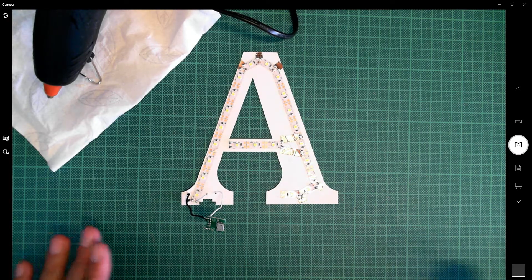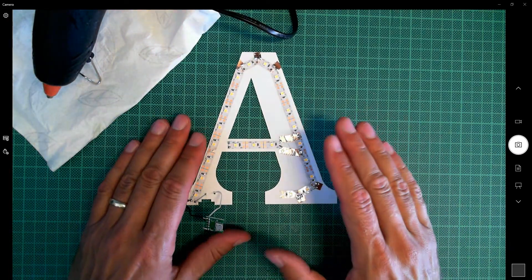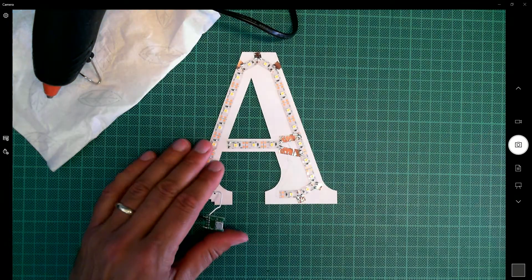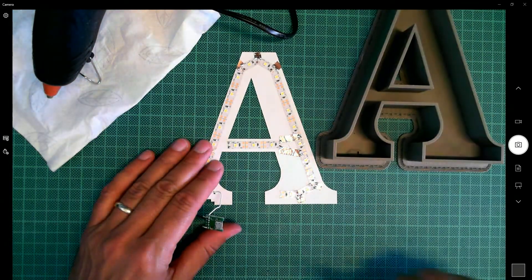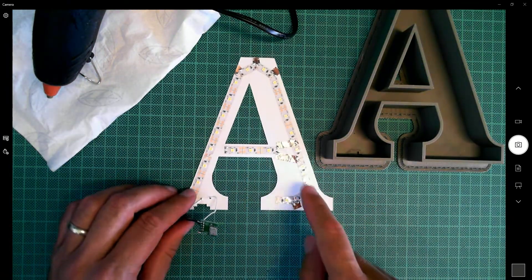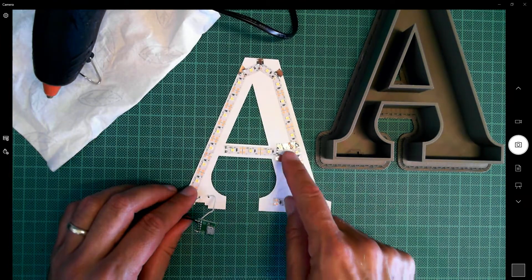Okay, so I'm ready to mount the LED strips into the 3D print. Here's the 3D print. I've put down all my LED strips.